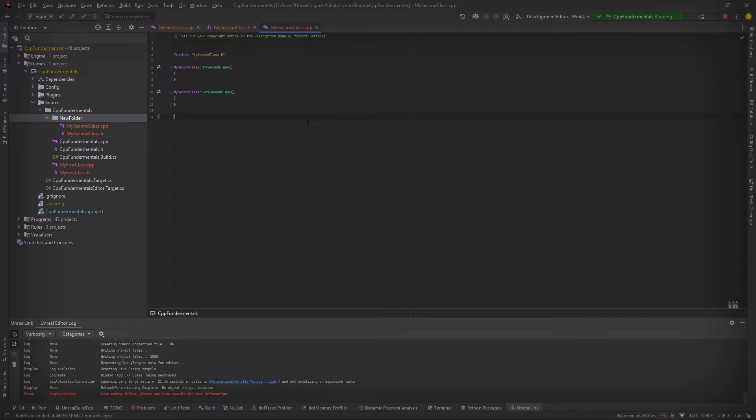For now, don't be confused by the different files, meaning header file and C++ file because those we will handle in a future video.